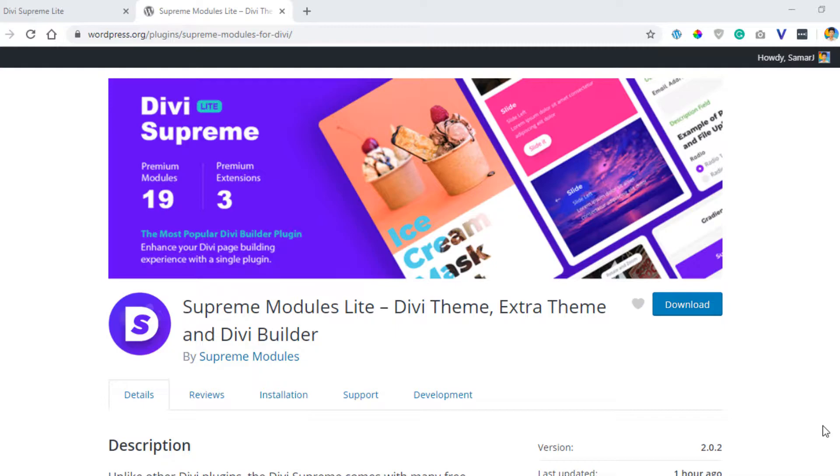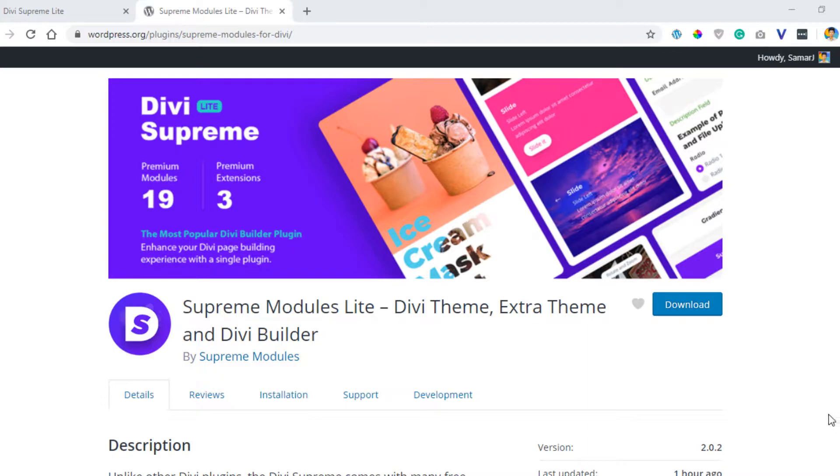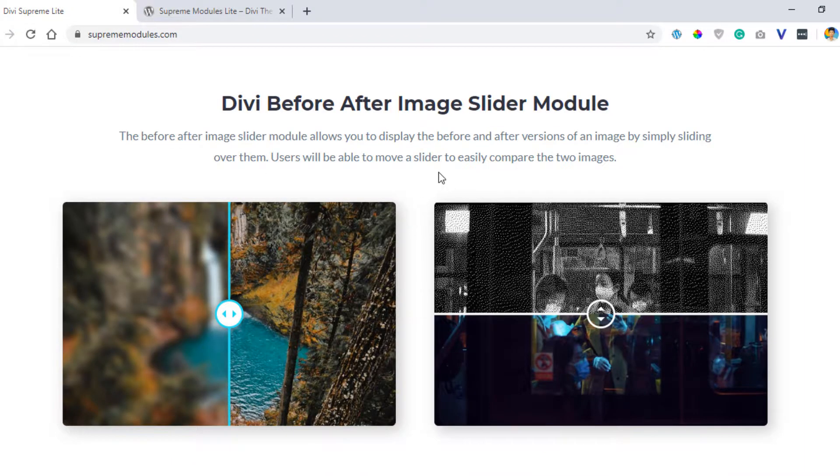You can download and install it on your site for free and it comes with 19 premium modules that add to the Divi builder with three premium extensions. You can simply check out this plugin from the first link in the description of this video and let me show you the before and after image slider module example here.